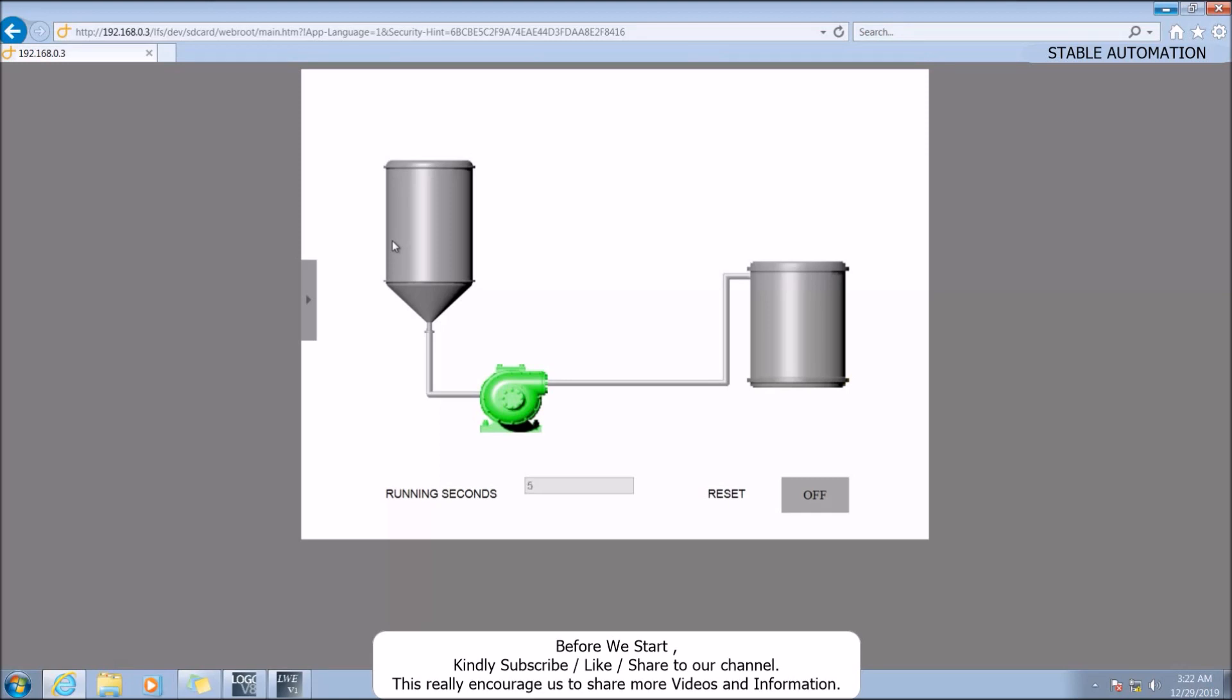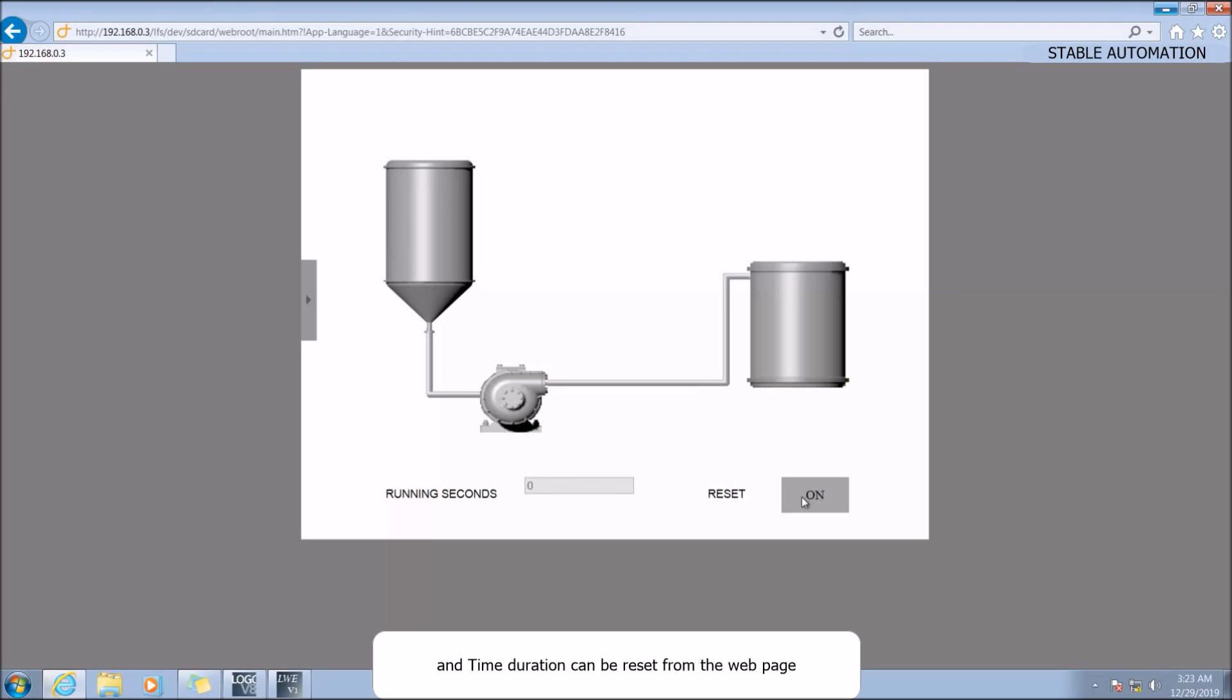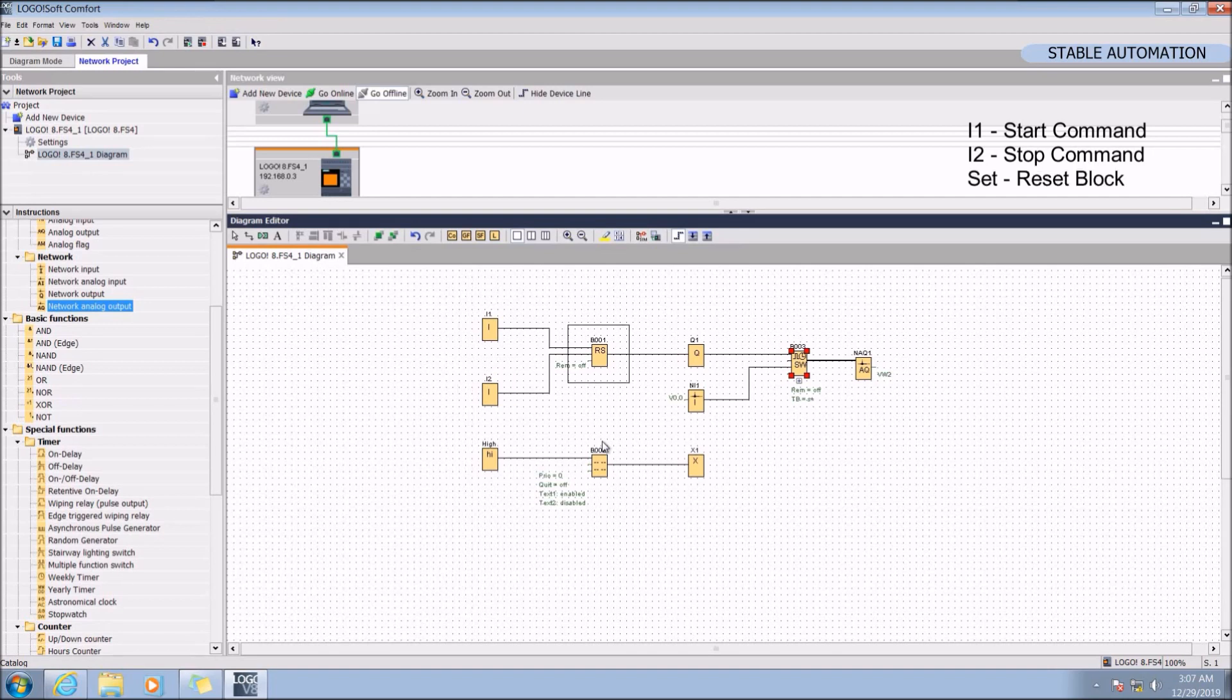Here I have created an application to start and stop a pump using DA1 and DA2 and run a timer to check the total running duration of the pump. The time duration can be reset from the web page itself. I1 start command, I2 stop command.